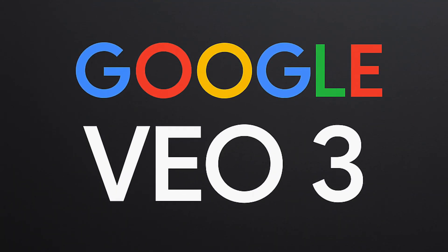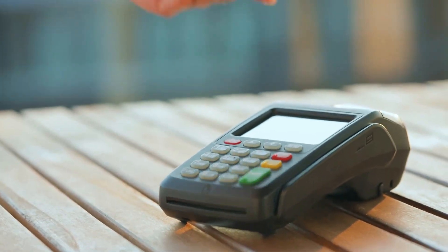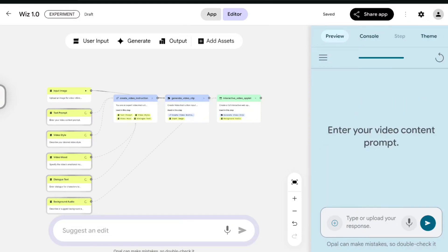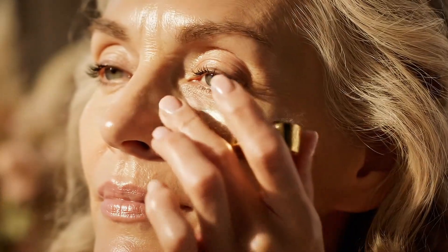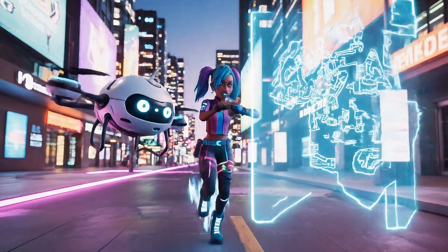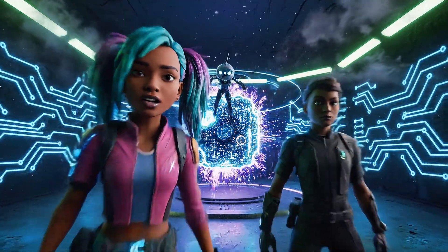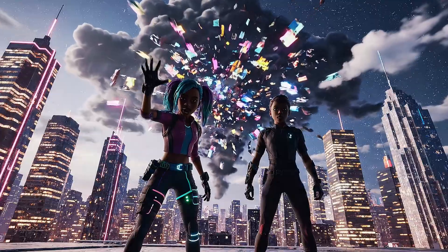You heard her right. I know it sounds impossible. Getting access to a model as powerful as VEO3 without hitting a paywall or running out of credits usually is a dream. But today, I'm showing you a completely free Google experimental platform that changes everything. It gives us direct access to the VEO3 engine, allowing you to generate unlimited, high-quality AI videos without spending a single cent.